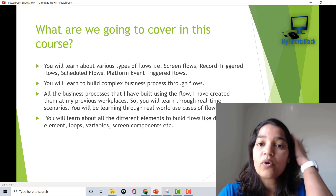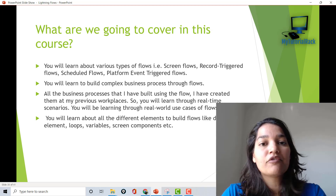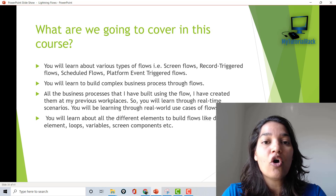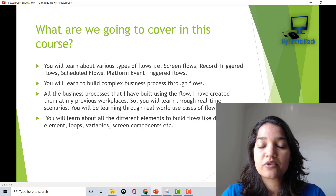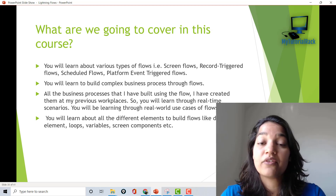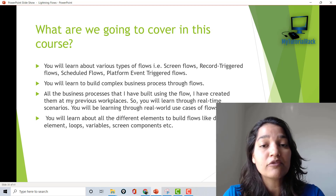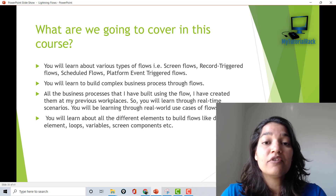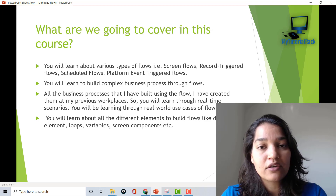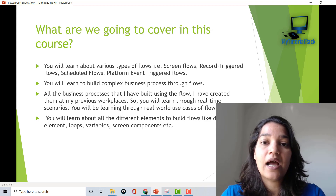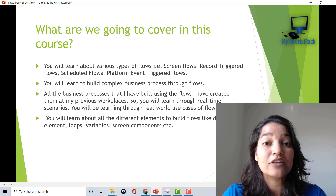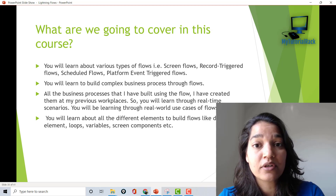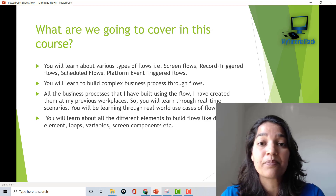We will cover all the different types of flows, including screen flows, auto-launch flows, record-triggered flows, scheduled flows, and platform event-triggered flows.